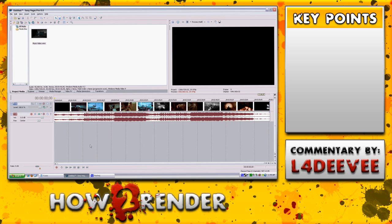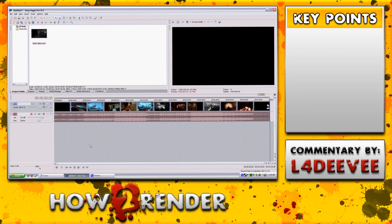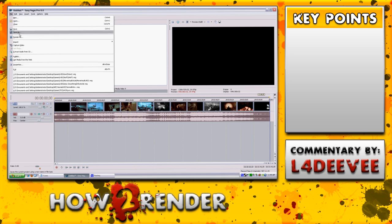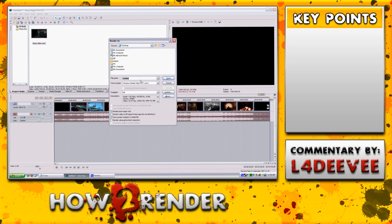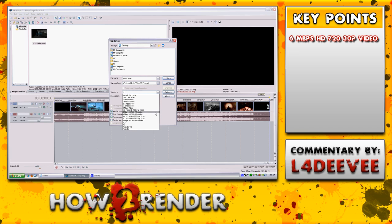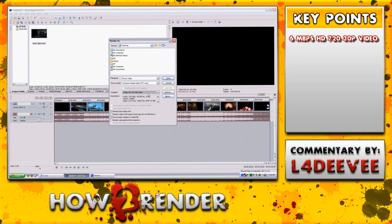Once you have your video completely done, double-click underneath your last timeline and do Control+A to select all. Go to File and then Render — it will have a list of different presets. You can change the file name to whatever you want your video to save as. I personally use 6 Mbps HD 720 30p video, but the default of that template is not what I use — I go and edit it, so click Custom.